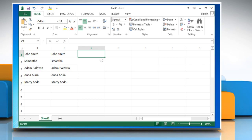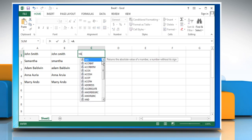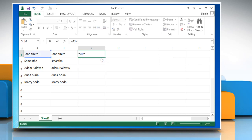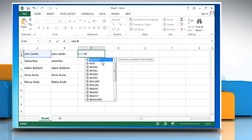Type equals cell name of the first text string equals cell name of the second text string and then press the Enter key.